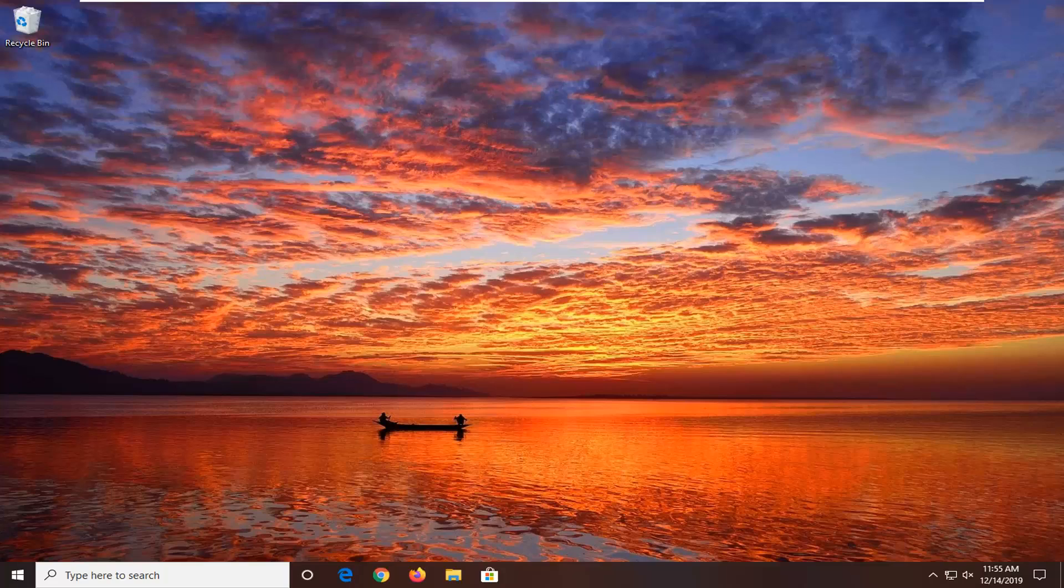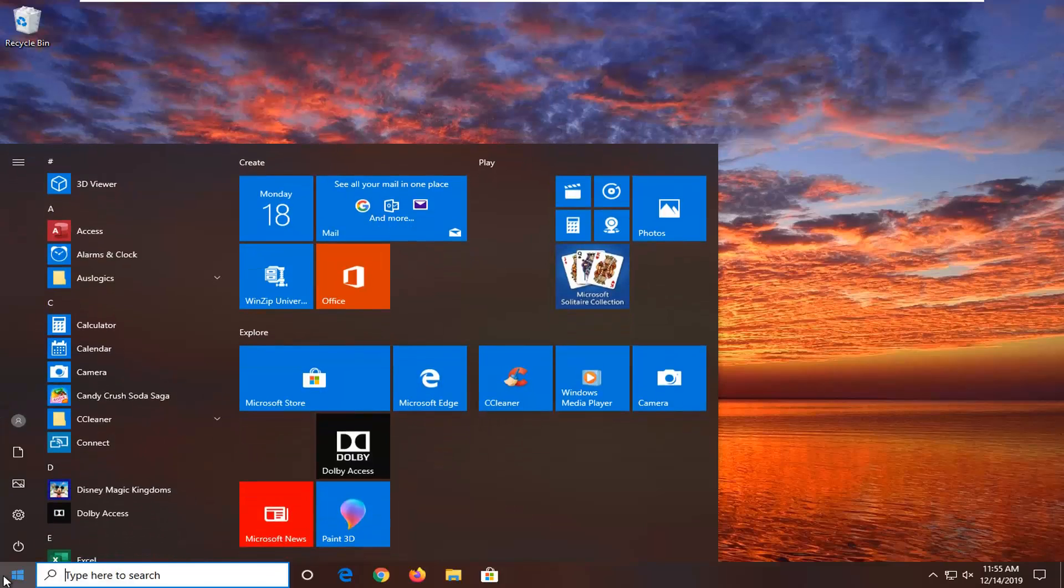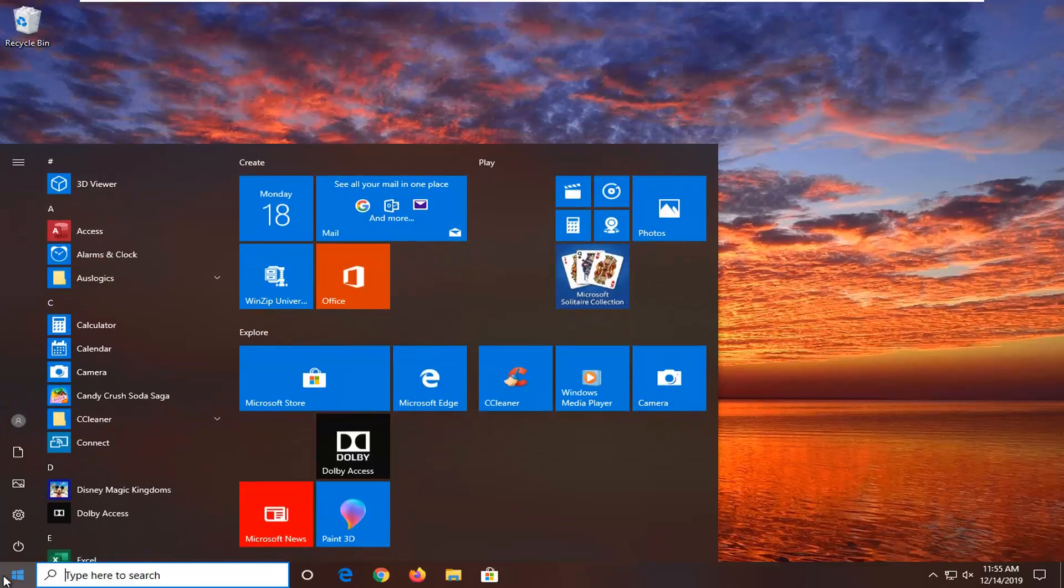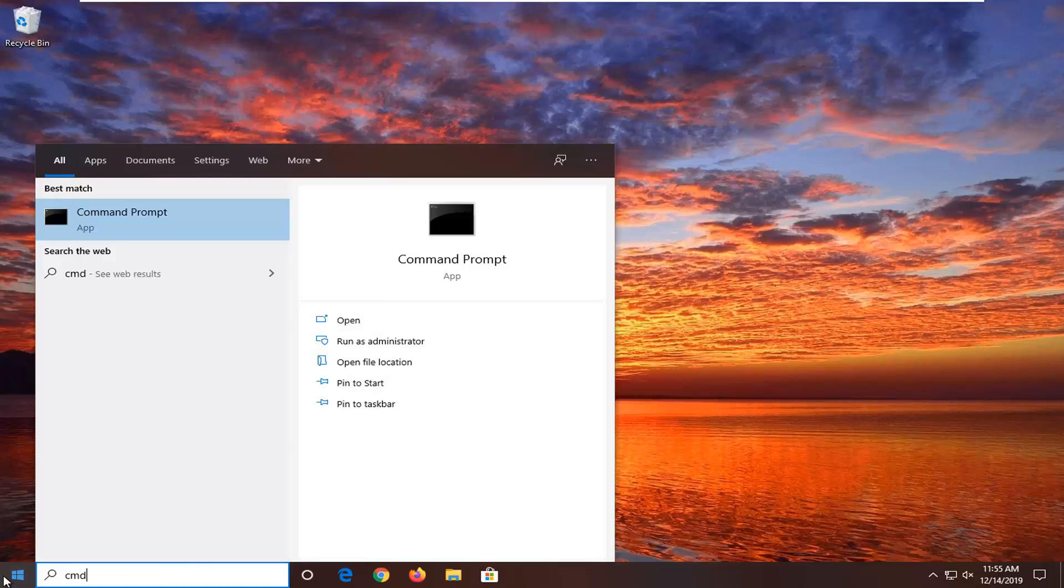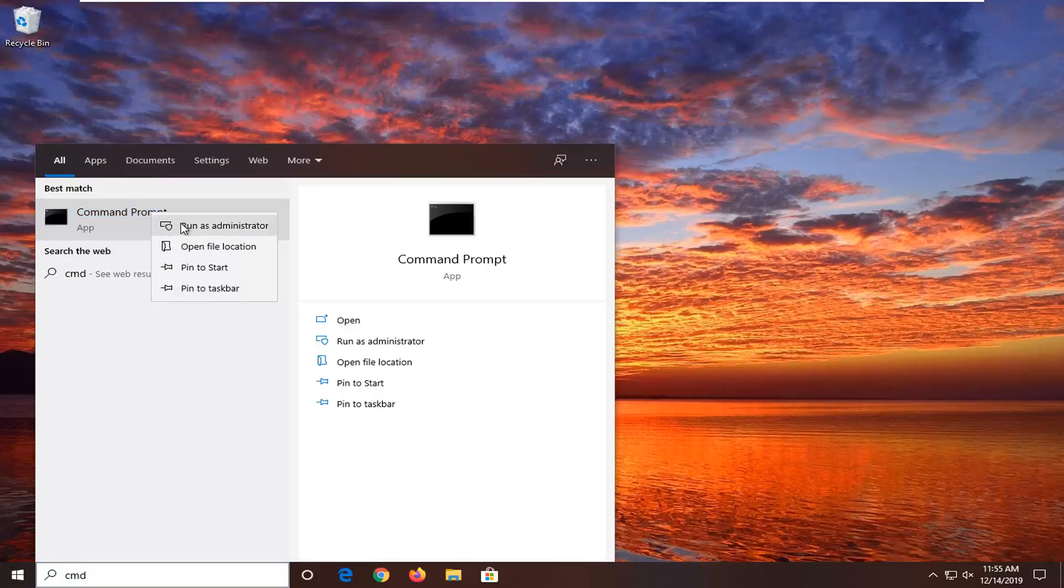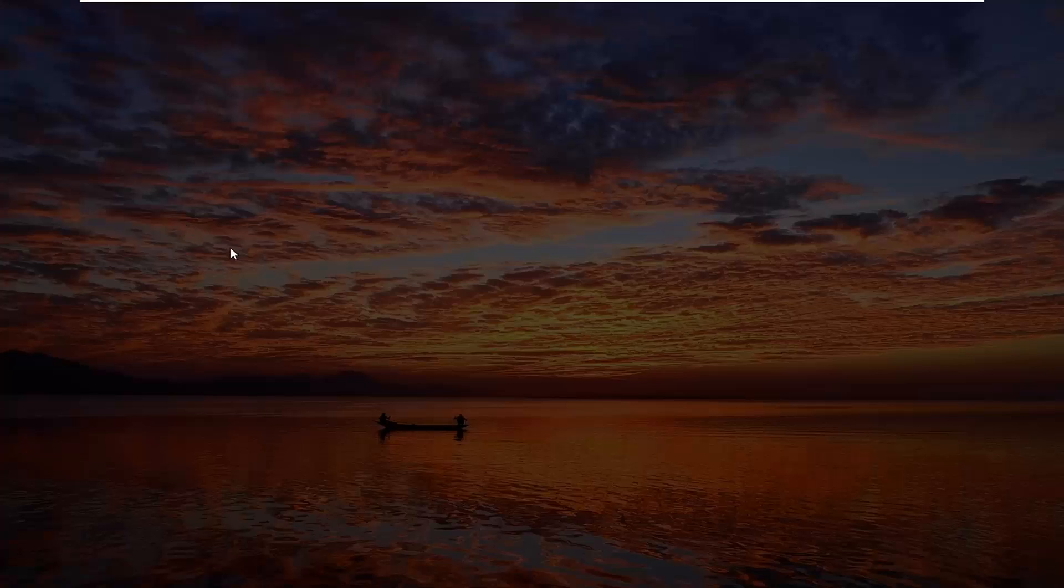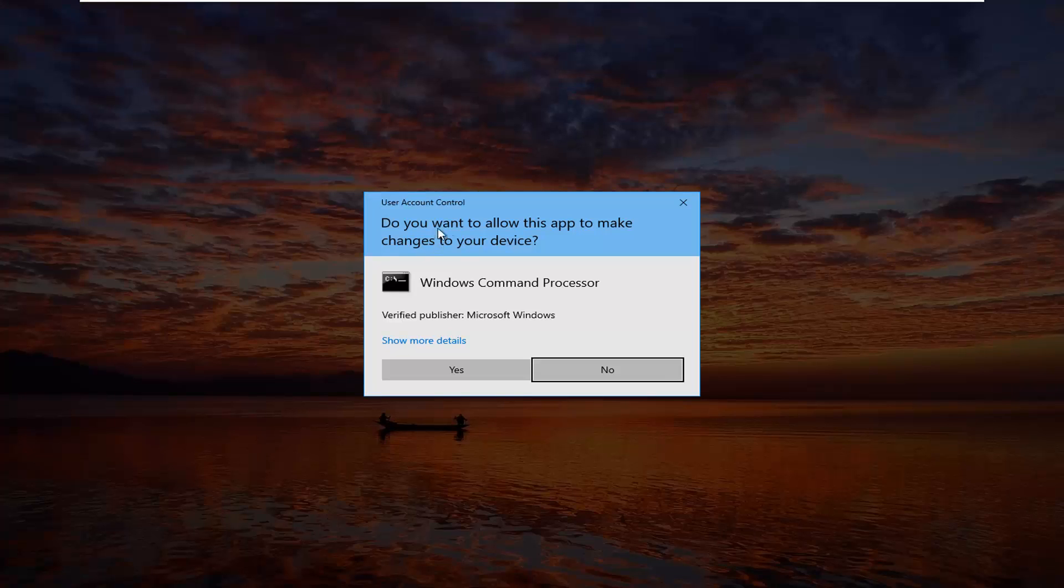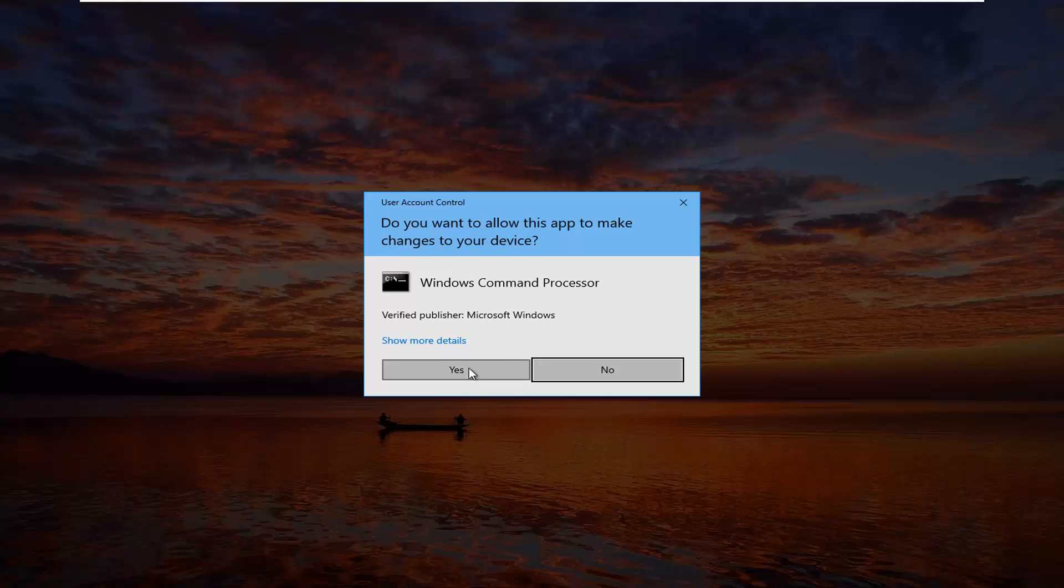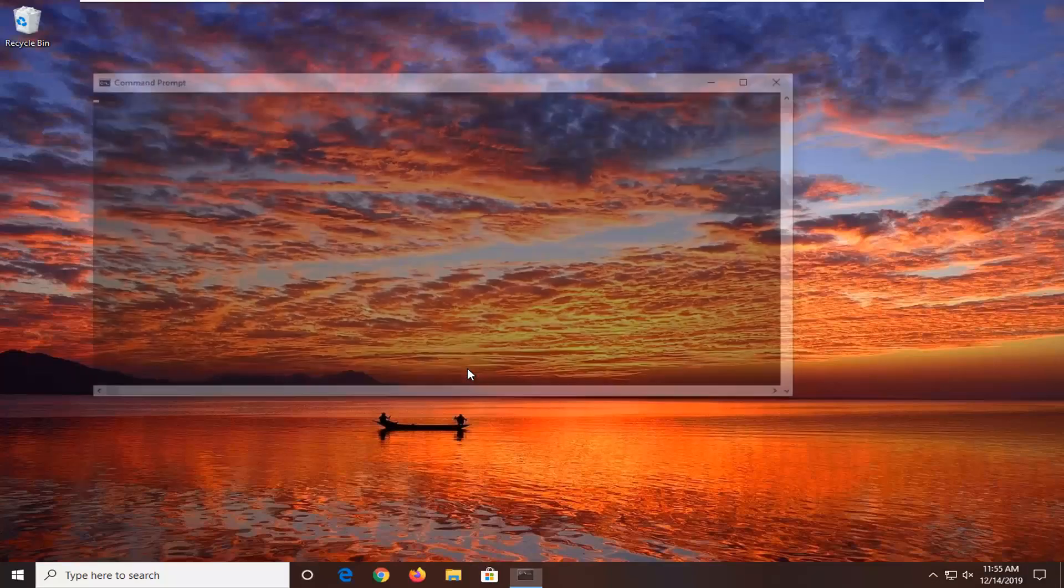let's go ahead and jump right into it. We're going to start by opening up the Start menu. Just left-click on the Start button one time. Type in CMD. Best match should come back with Command Prompt. You want to right-click on that and then select Run as Administrator. If you receive the User Account Control prompt, select Yes.